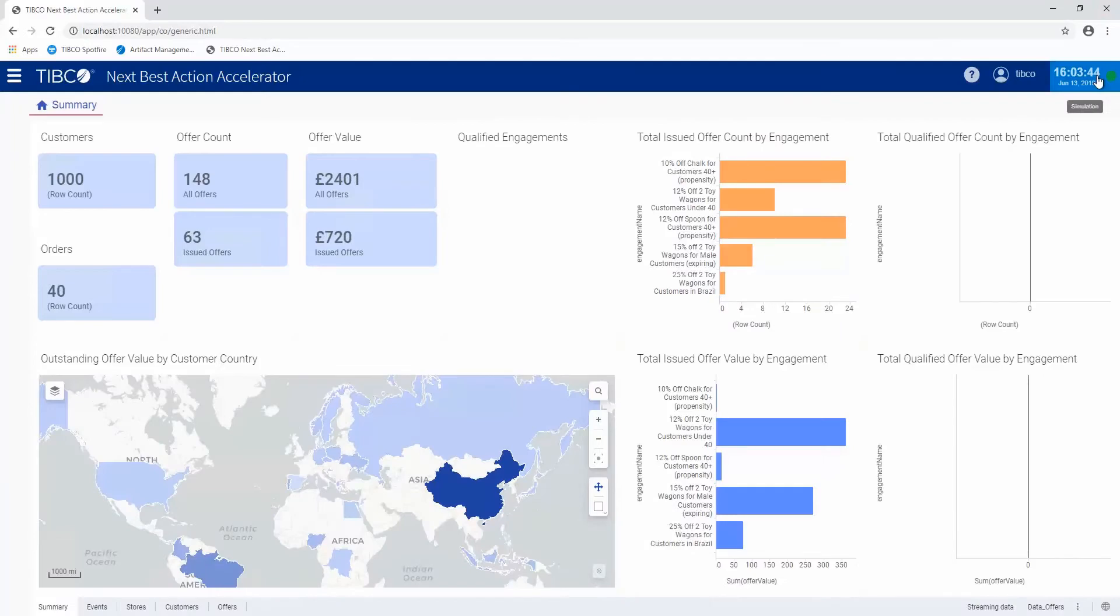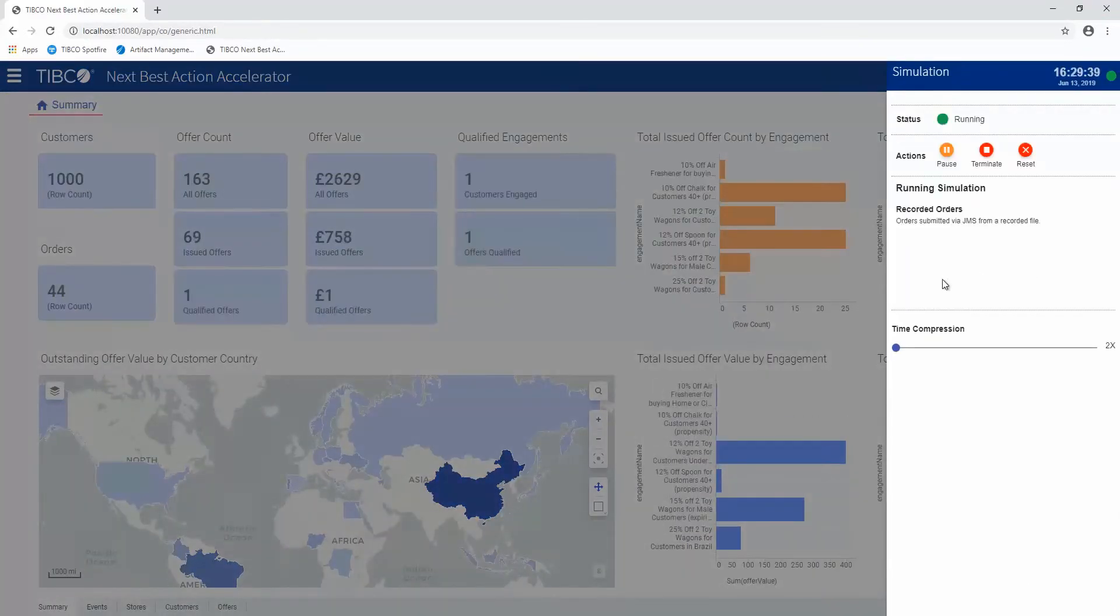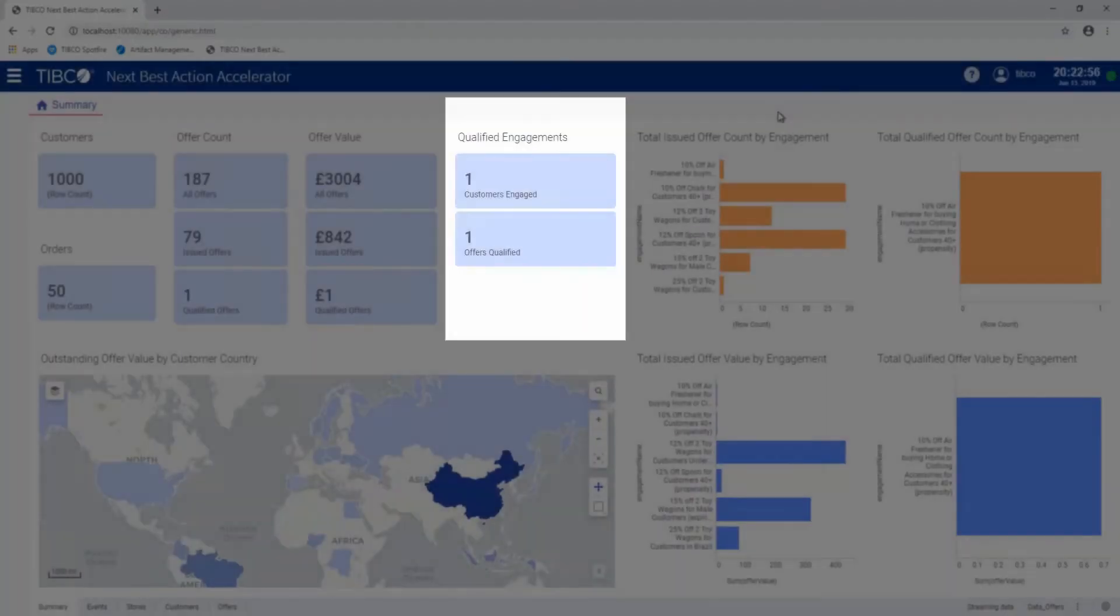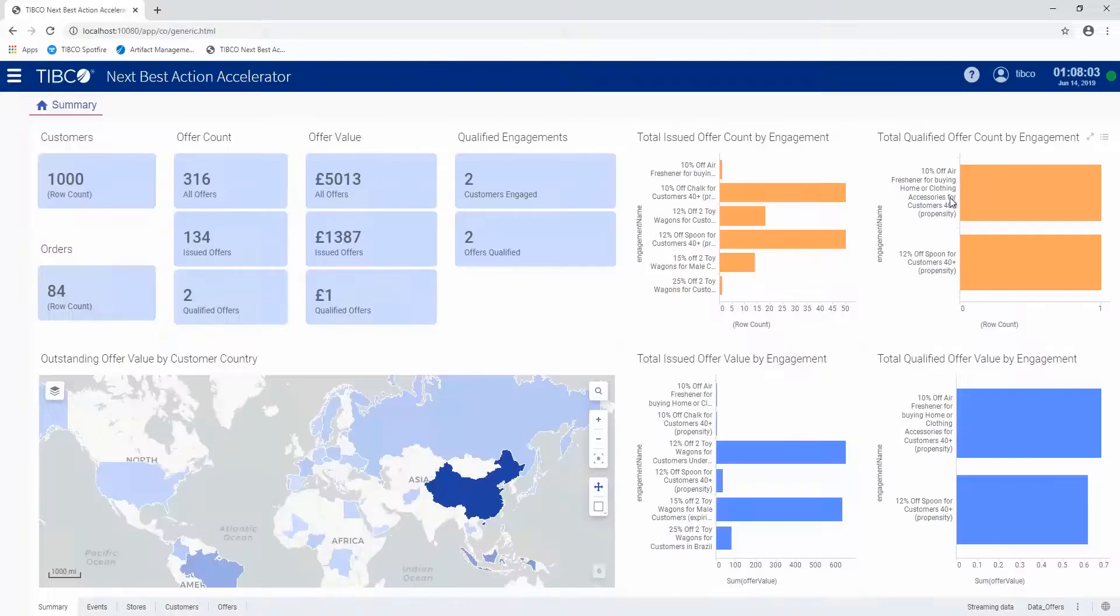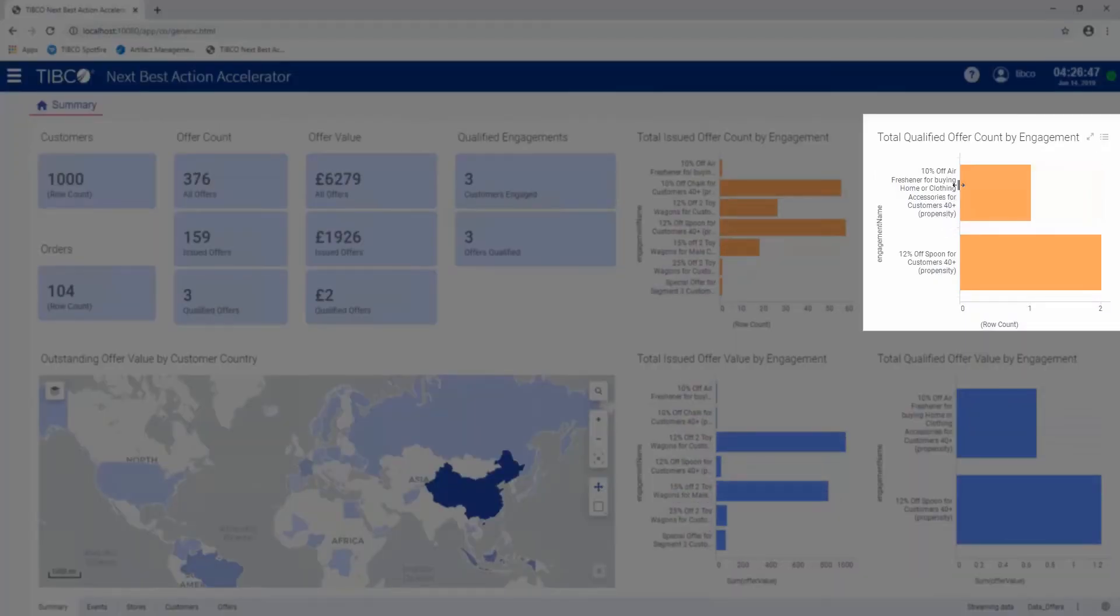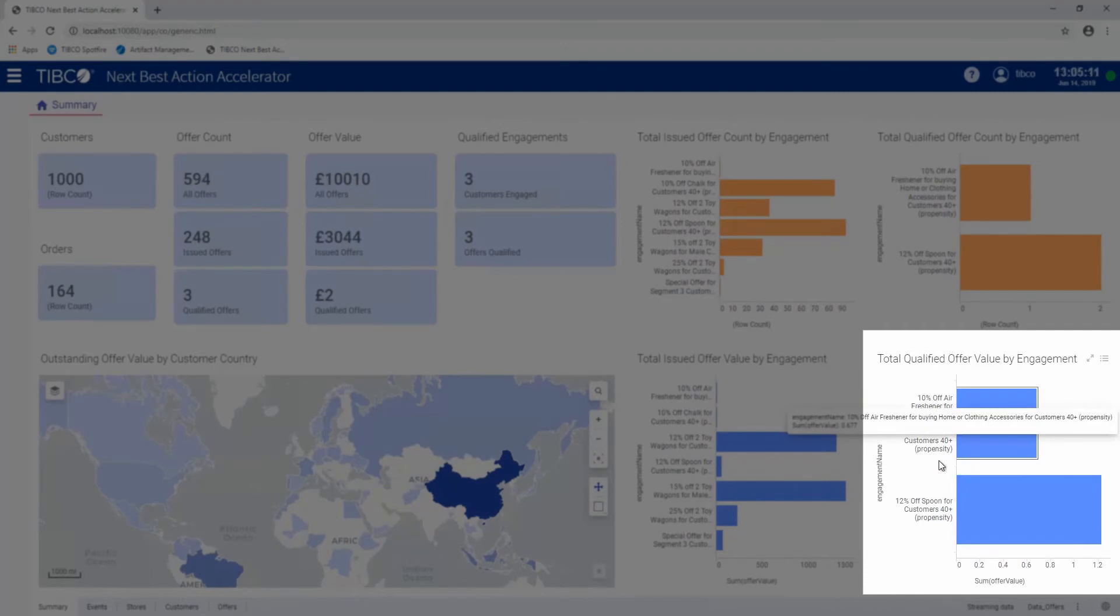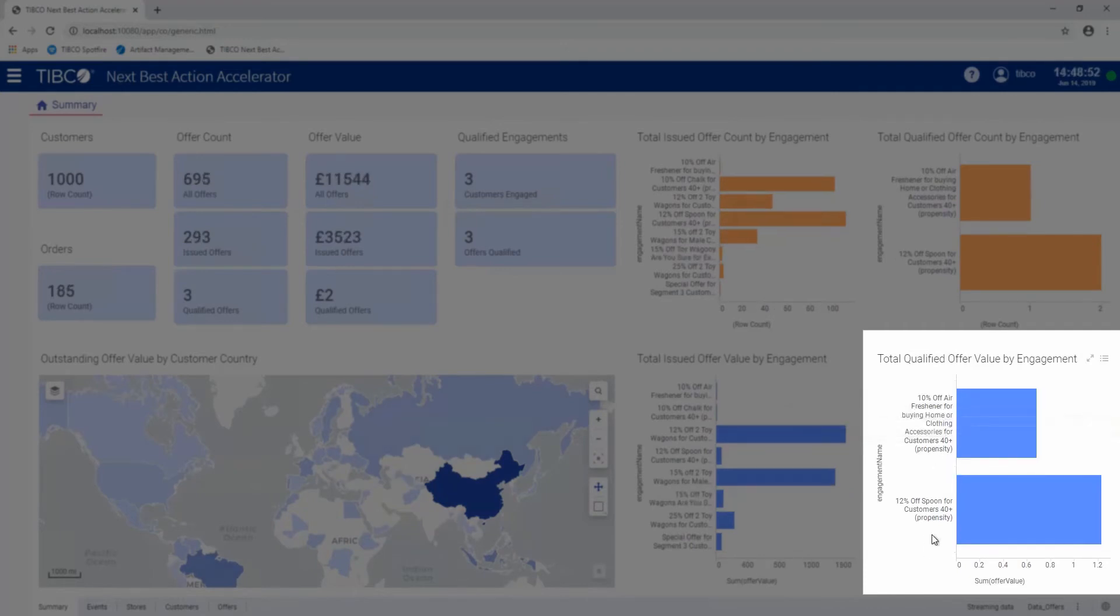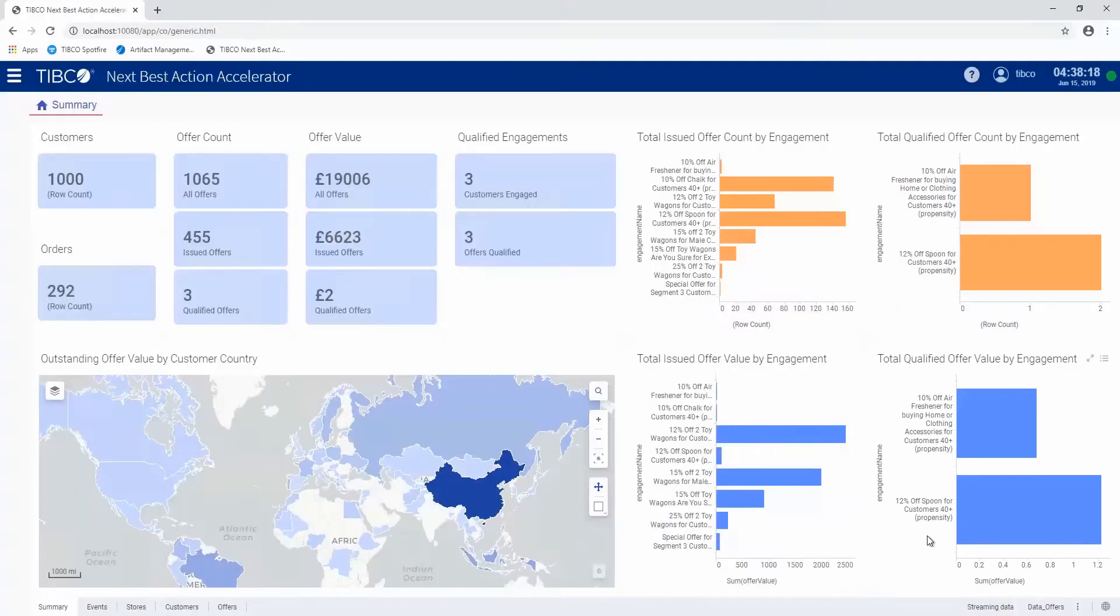But if I turn up the speed of the simulation a little bit here, we should see a few more pop up that will actually be qualified. So you can see here this is qualified offer count and qualified offered value, and it shows you which offers customers are actually responding to and completing the process of converting those offers.